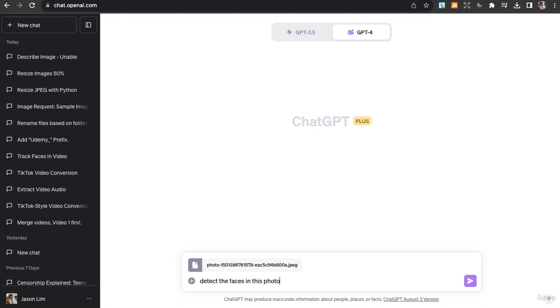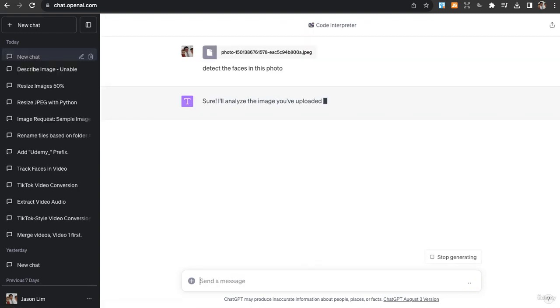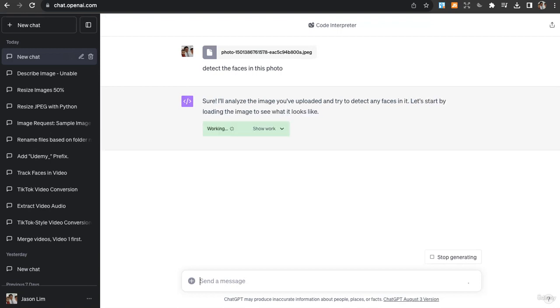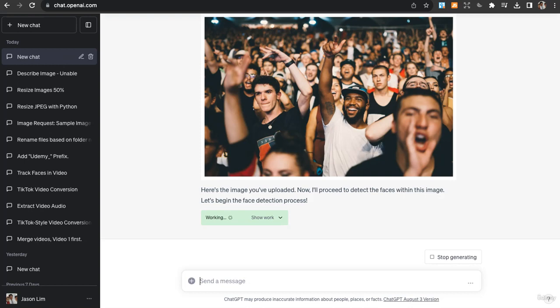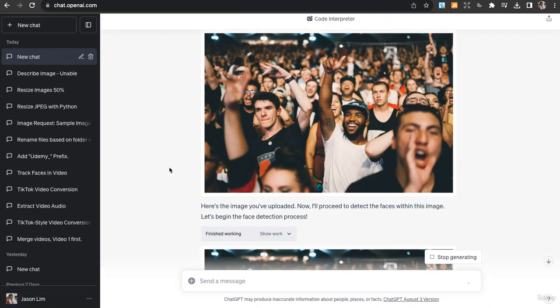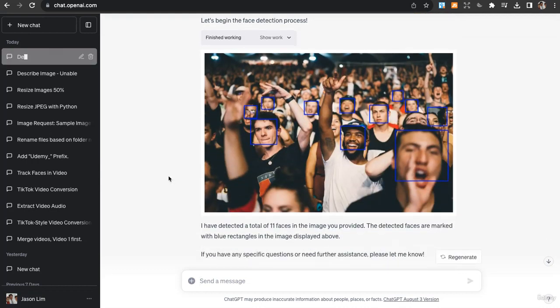Okay, it's trying to detect faces. This is the image that we have uploaded. It proceeds to detect the faces, and it manages to detect faces.